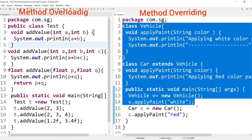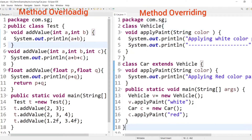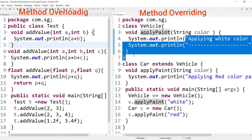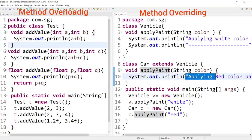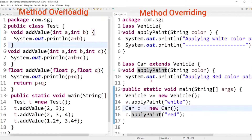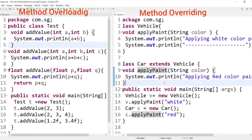Now let's move to method overriding. Here I have created a method applyPaint in a parent class — the Vehicle class — whose definition is applying white color paint to the vehicle. The same method is created in a child class, but with a changed definition: it applies red color paint to the car. So I have modified or redefined the parent class method in its child class.